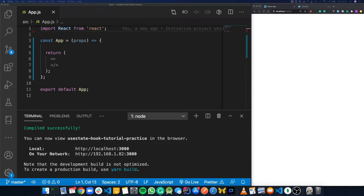The useState hook is one of the most common hooks you'll use as a developer, so it's important to know how it works. In this video, we're going to take a run-through of what the useState hook is and three common examples of when you're going to use it in your components.